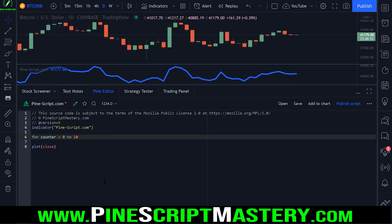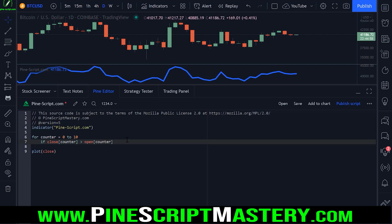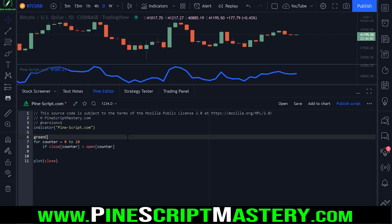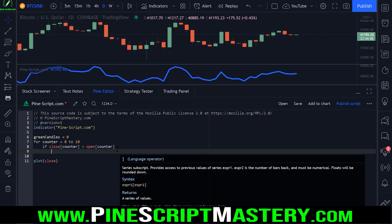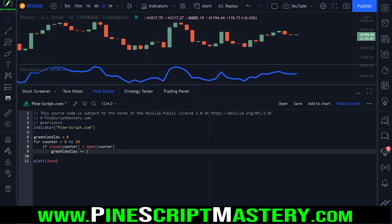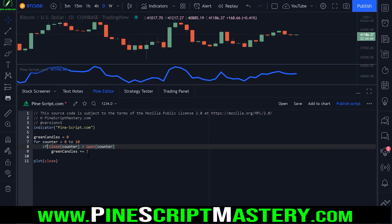For this example, let's count how many green bars were plotted over this lookback period. To do that, we can use our counter as our historical operator. So if the close of the current loop is greater than the open of the current loop, we have a bullish bar. We can create a new variable called green candles equals zero and increment that variable by one whenever this condition is met.